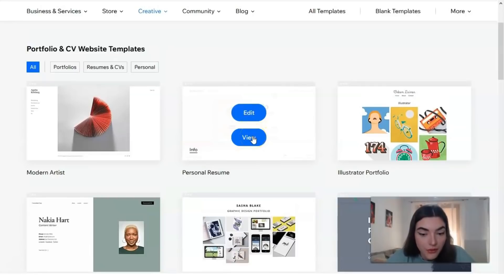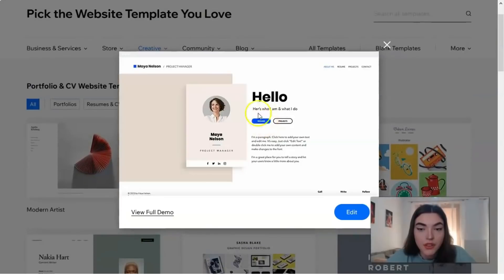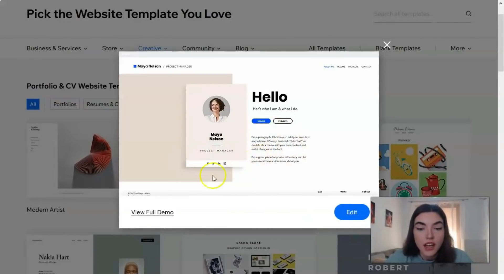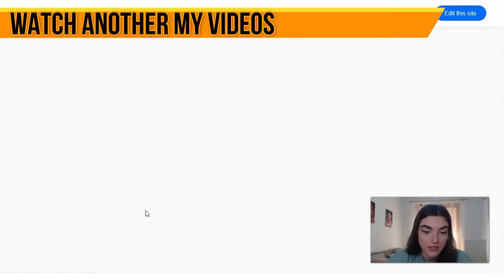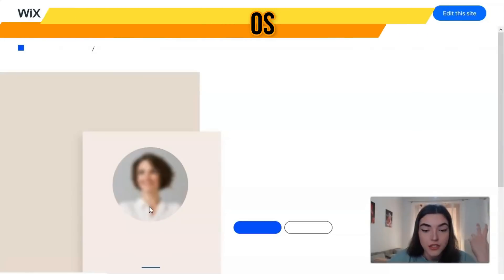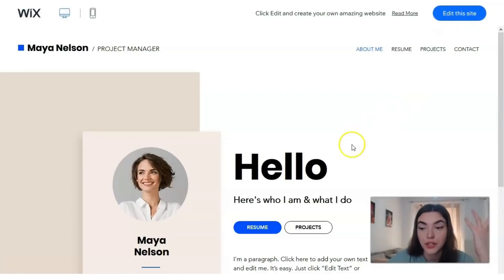You have the opportunity to check the preview by clicking the preview button - this is like a short widget showing how it looks. Or if that's not enough, we can watch a full demo of how it looks on desktop. Once you find the right template, simply click the edit button on the side, and that is how you start working on Wix.